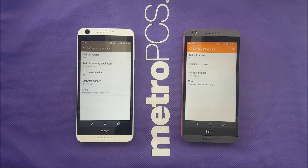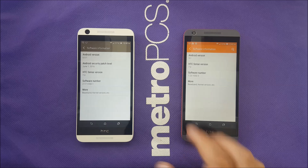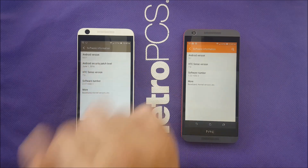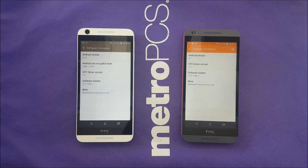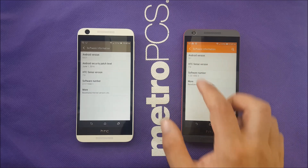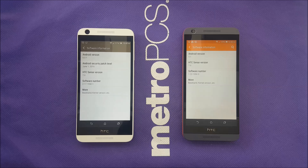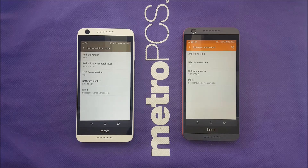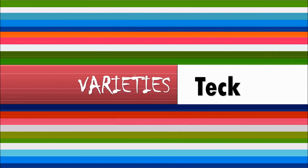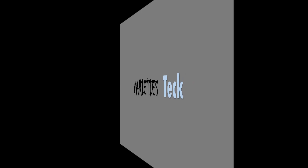Hello everybody on YouTube, Verity Stick back with another video. I have the HTC 626 on white with Marshmallow — both for Metro PCS. I have one on 6.0.1 Marshmallow update which came yesterday. We already downloaded the update and the phone has been updated. I still have the 5.1 Lollipop on the 626 HTC Desire. In this video I would like to explain the main differences between Marshmallow and Lollipop on the HTC Desire 626.